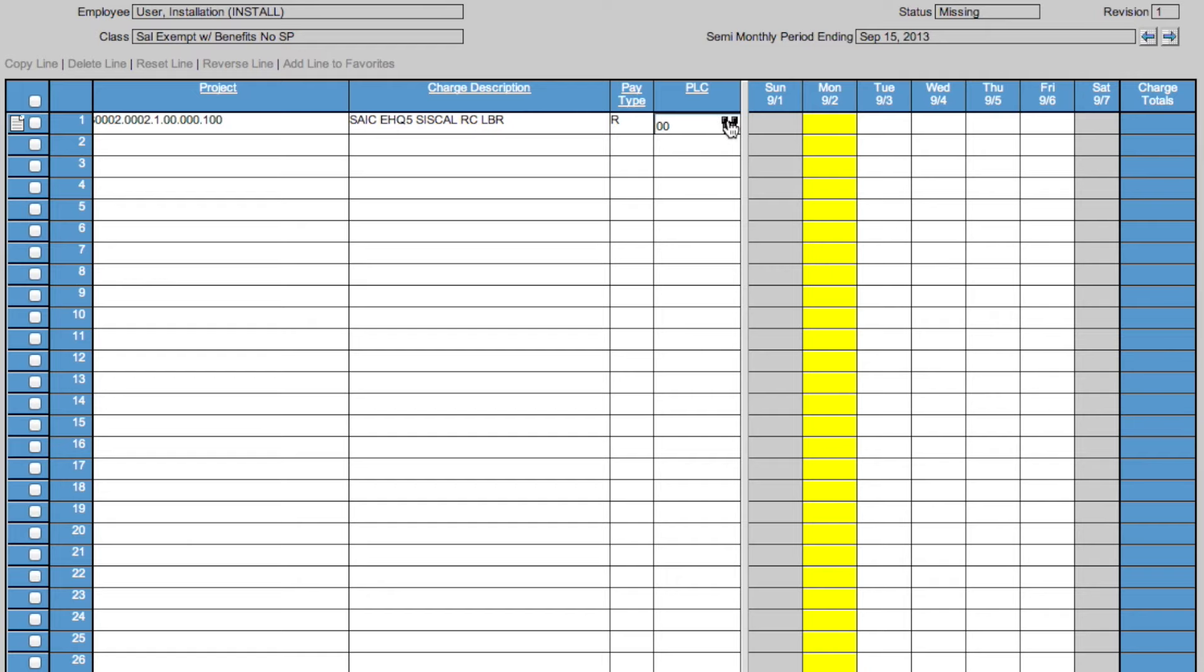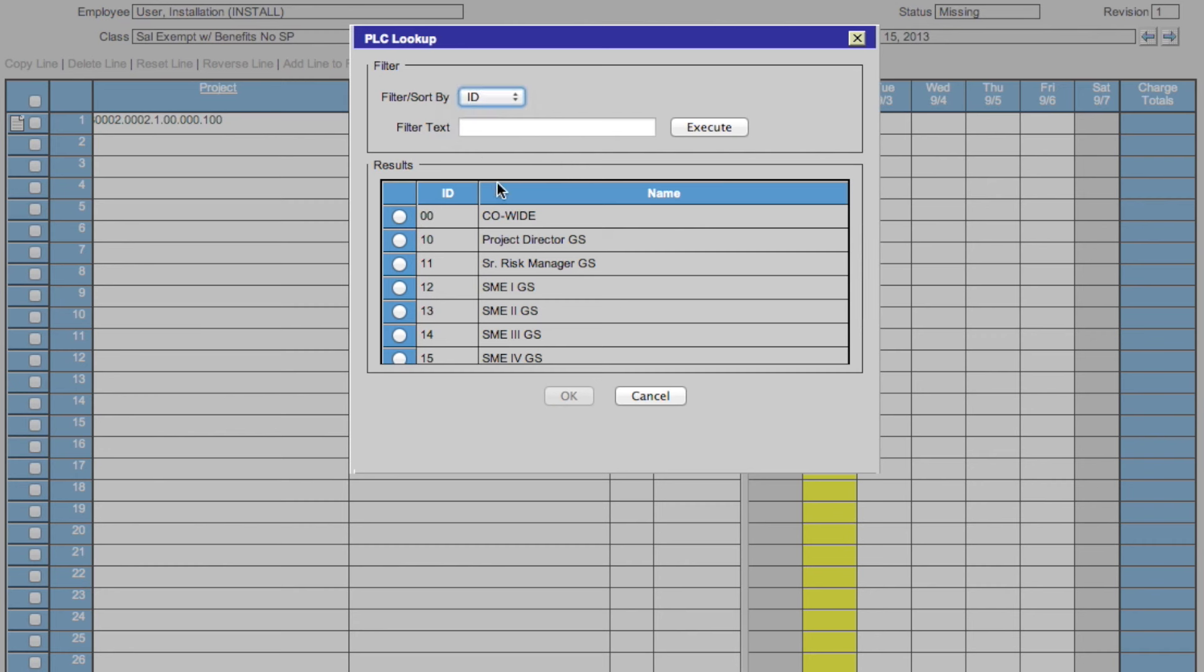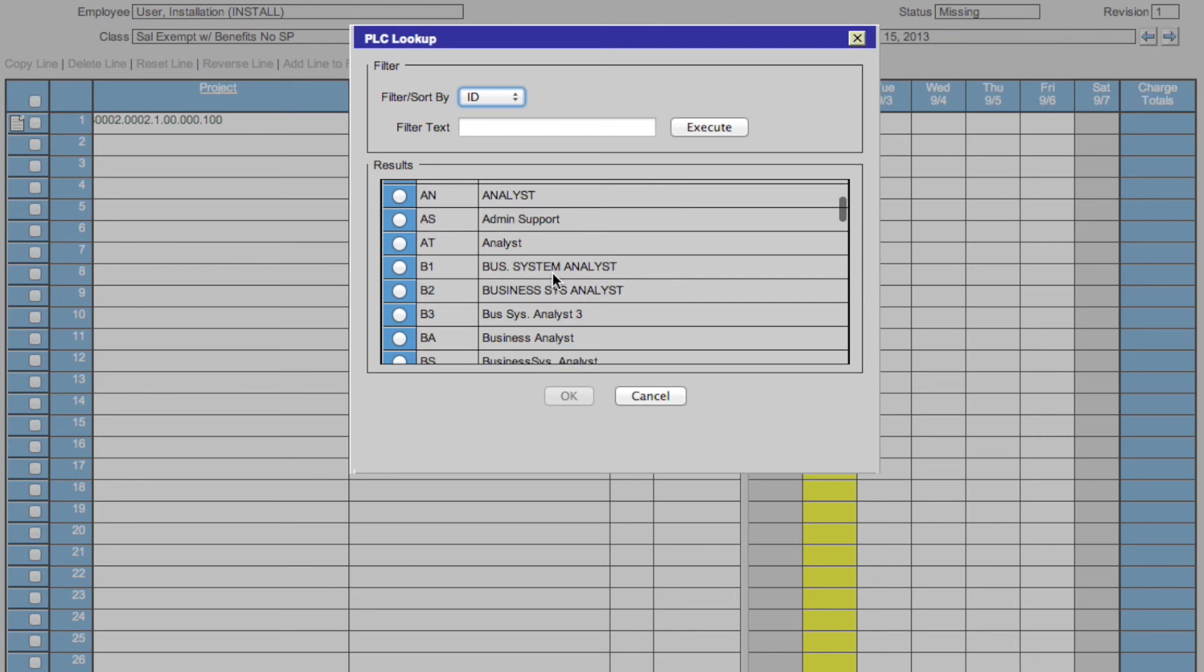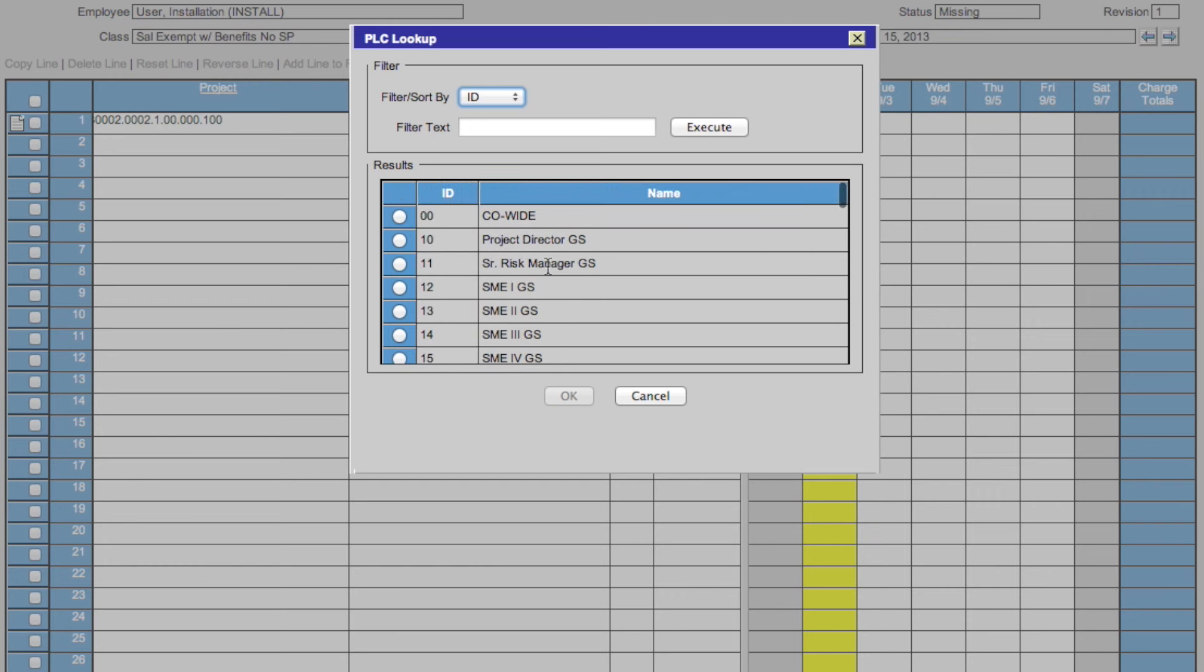To change the PLC, click in the PLC box, click the binoculars. Again, you can filter by ID or name. Scroll down to see all the options. When you find the option you want, check the box and click OK.